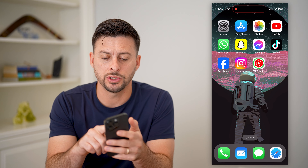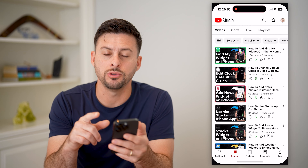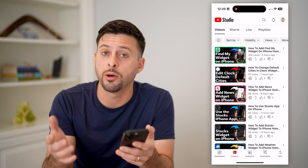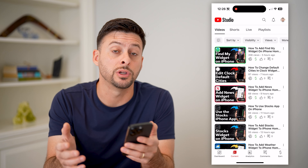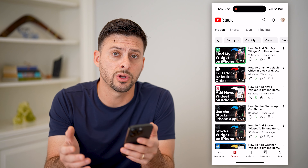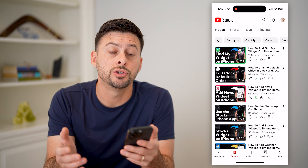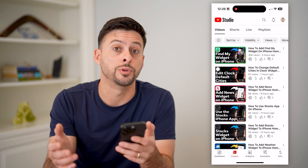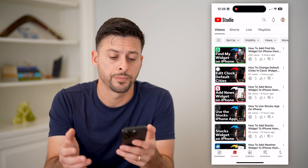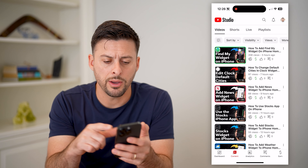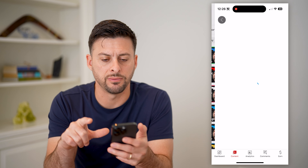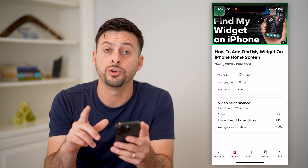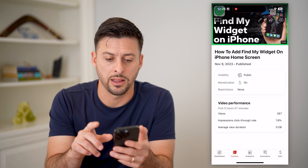The first thing I'm going to do is just open up the YouTube Studio app. I'm on my iPhone. You can do this on Android or a computer — just go to studio.youtube.com. And now I'm just going to open up a specific video and show you how to add that link.